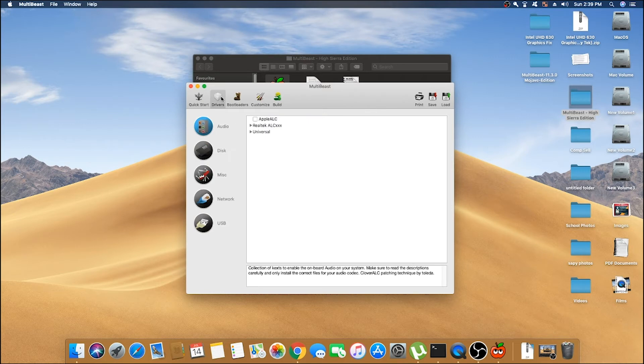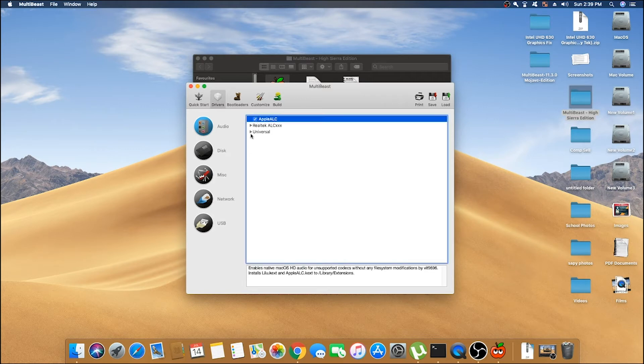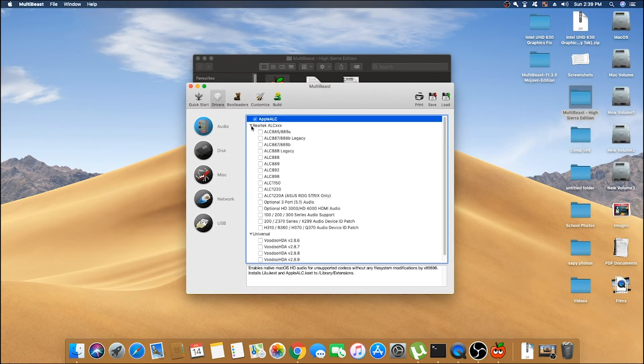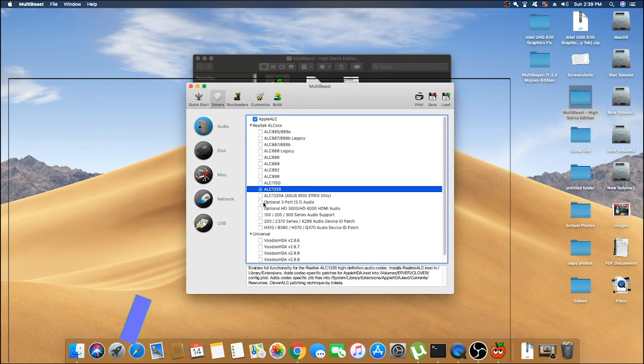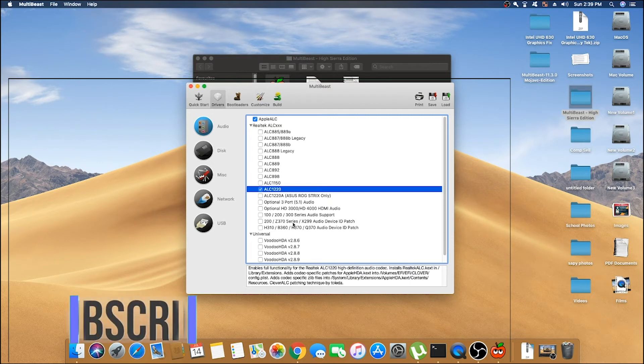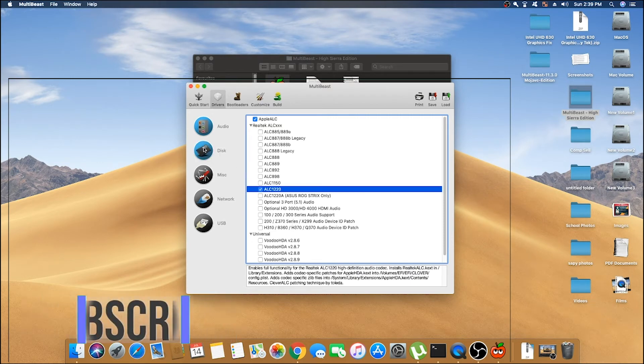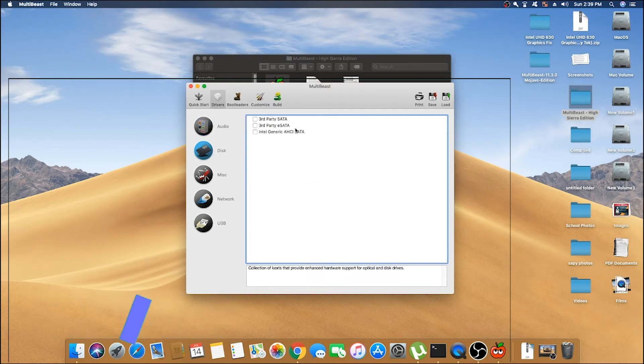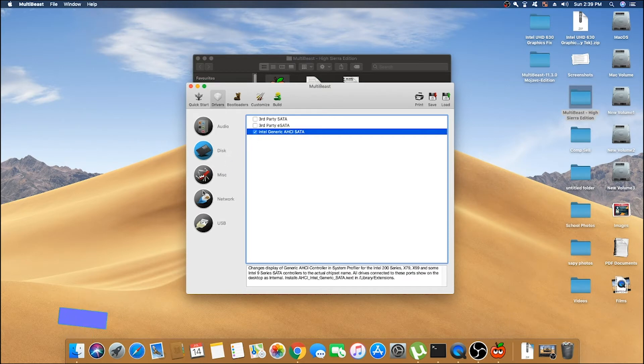Then click on Drivers and go to Audio. Here you have to select the chipset which is present in your motherboard, and for that you must know the model number of your chipset. Mine was ALC1220, so I am selecting that. Now go to Disk and here select Intel Generic AHCI SATA.